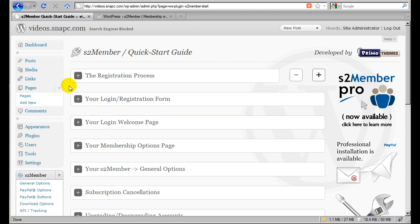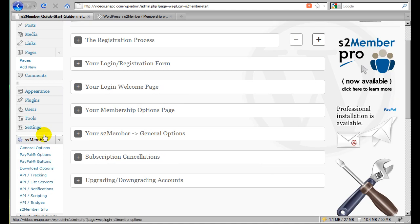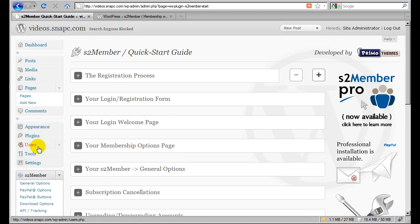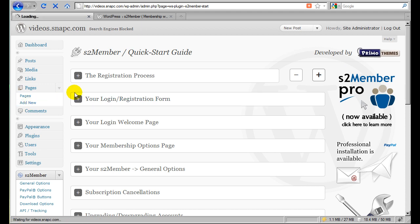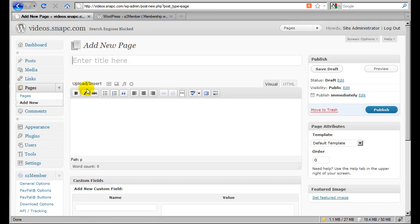One of the things that will become obvious right off the bat after you read the Quick Start Guide is that you need to create two pages. So instead of going straight to the S2 Member Options, instead we're going to start by adding two new pages. Those are the Login Welcome page and the Membership Options page.